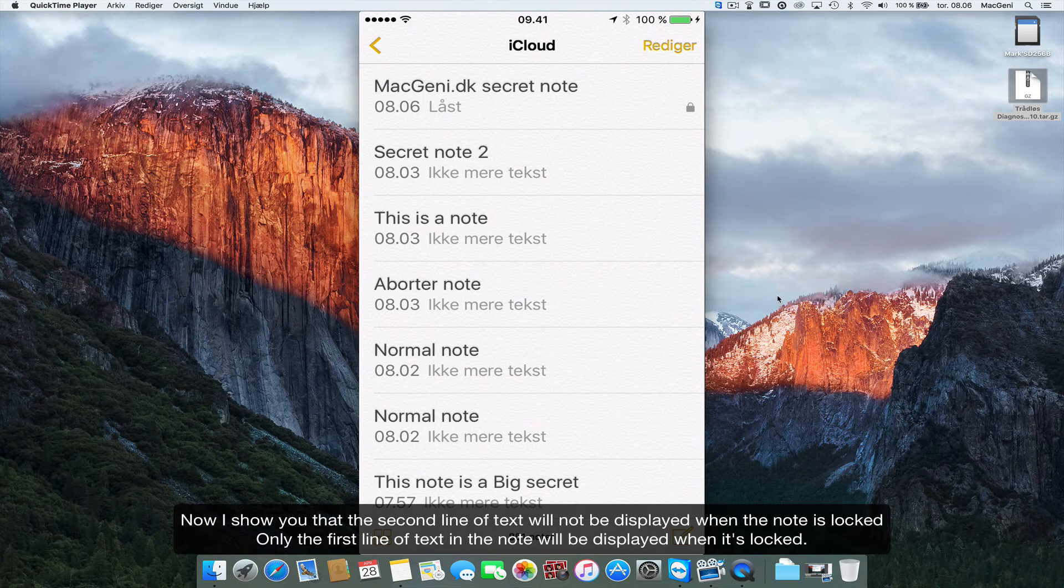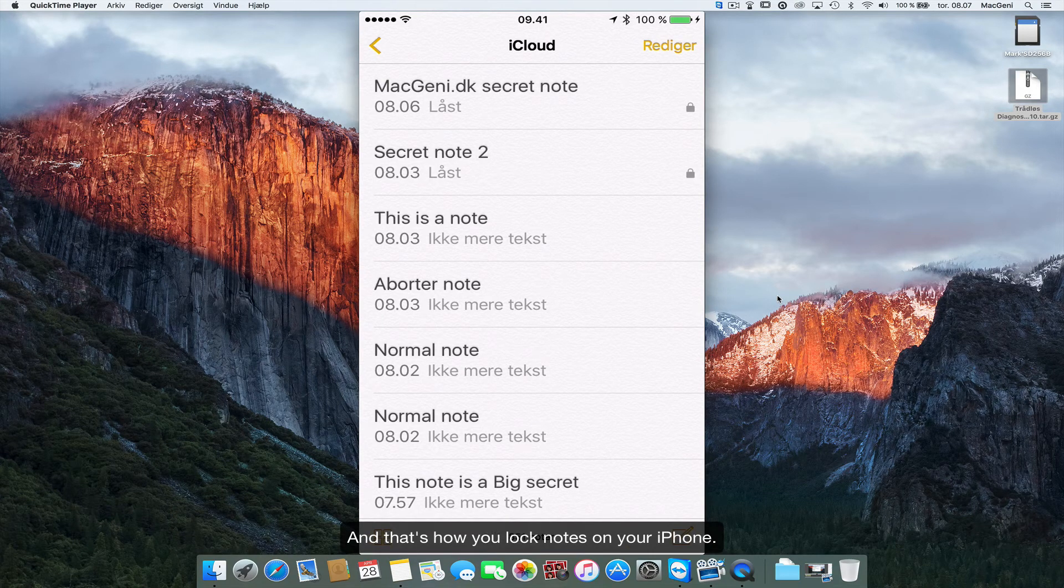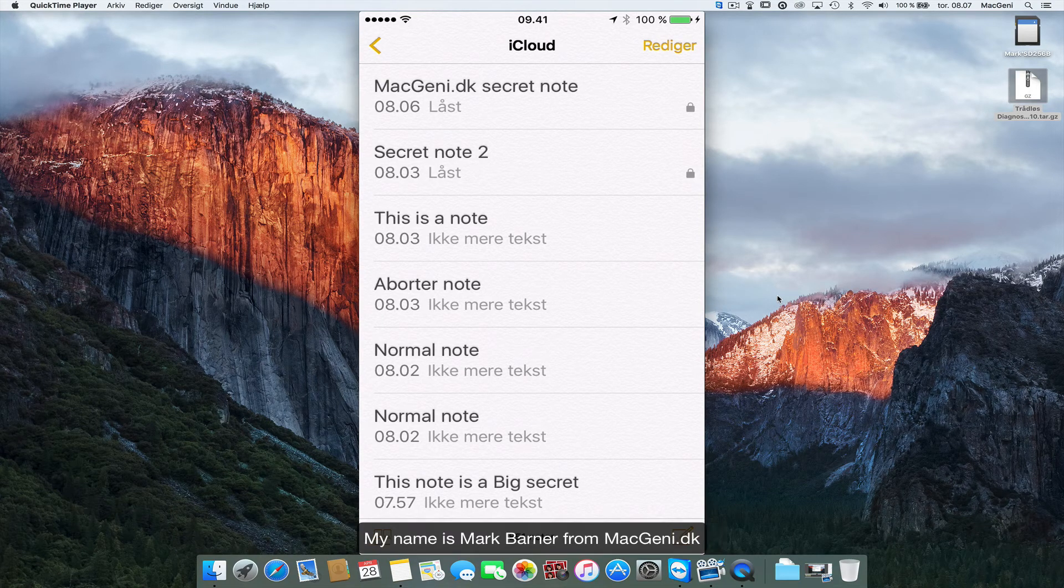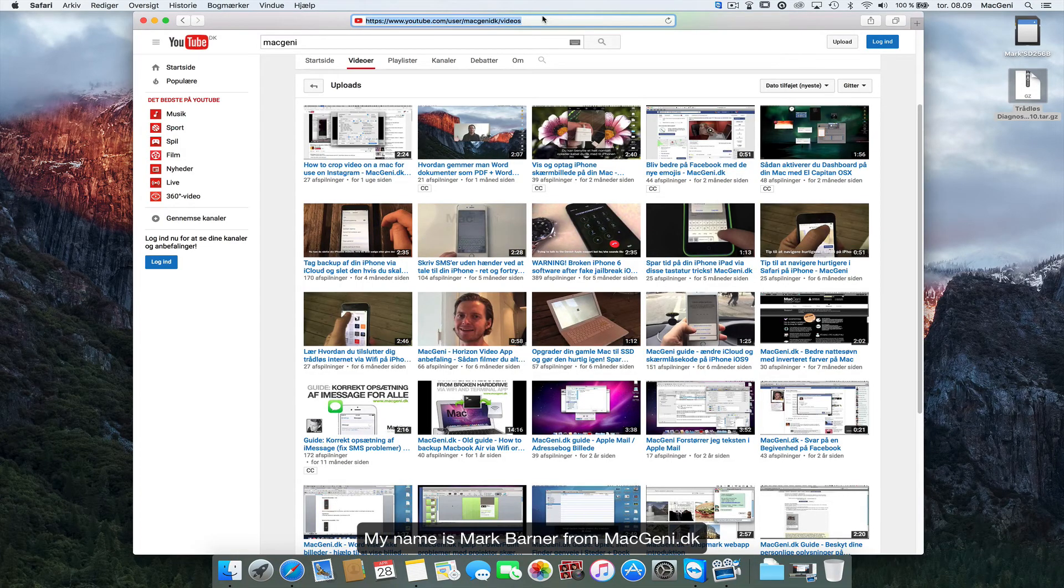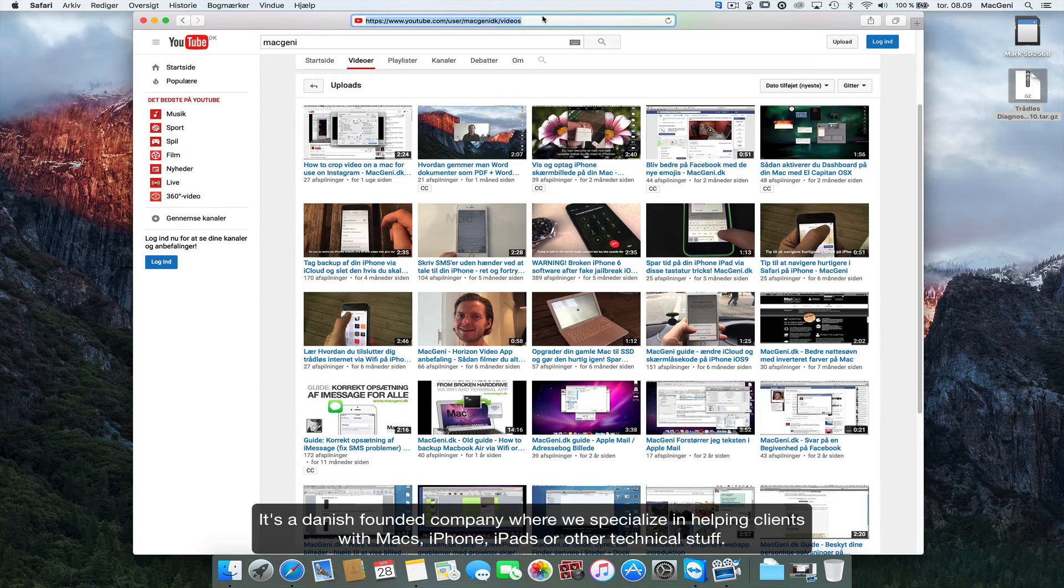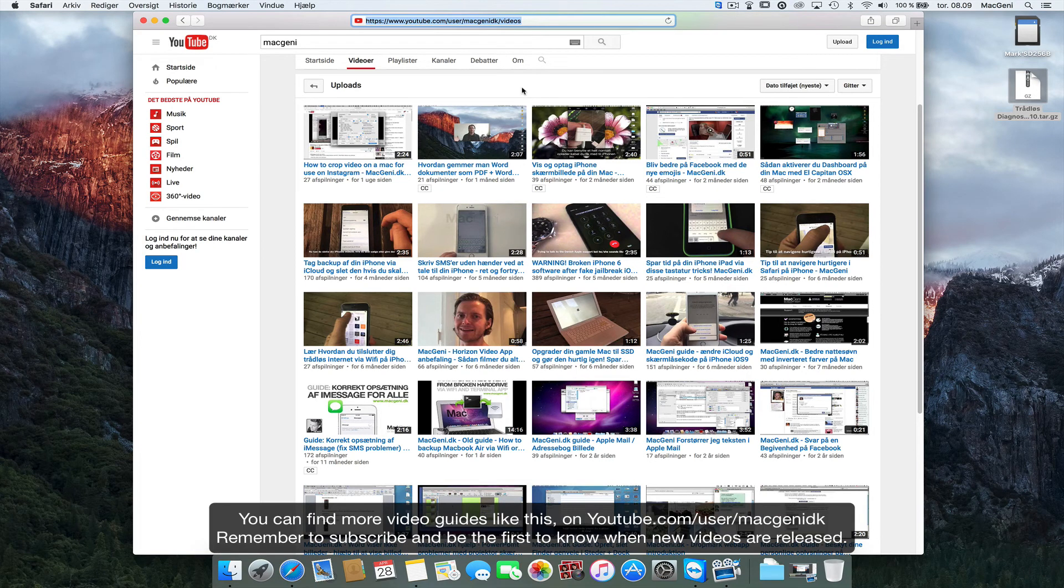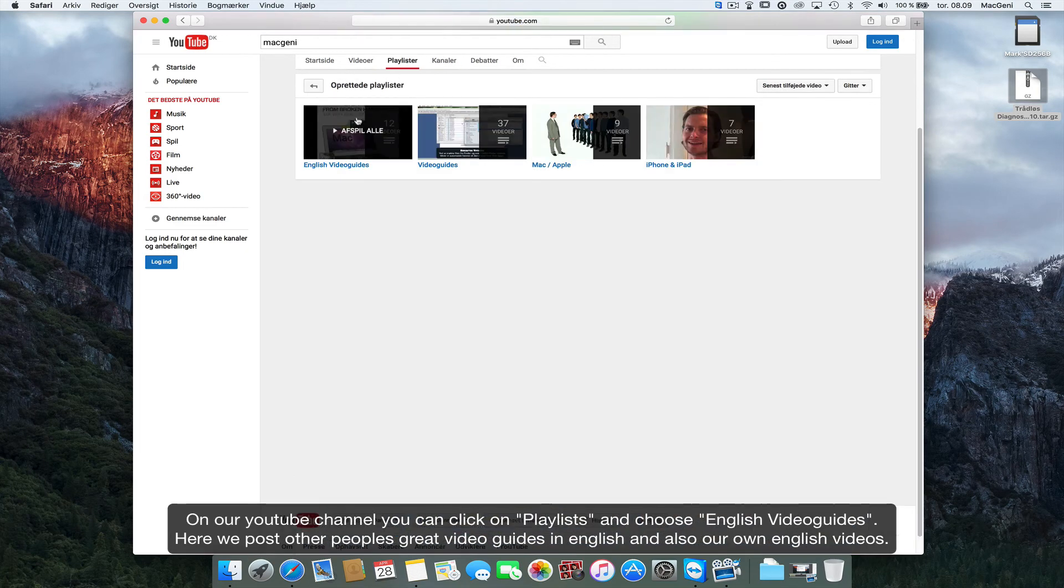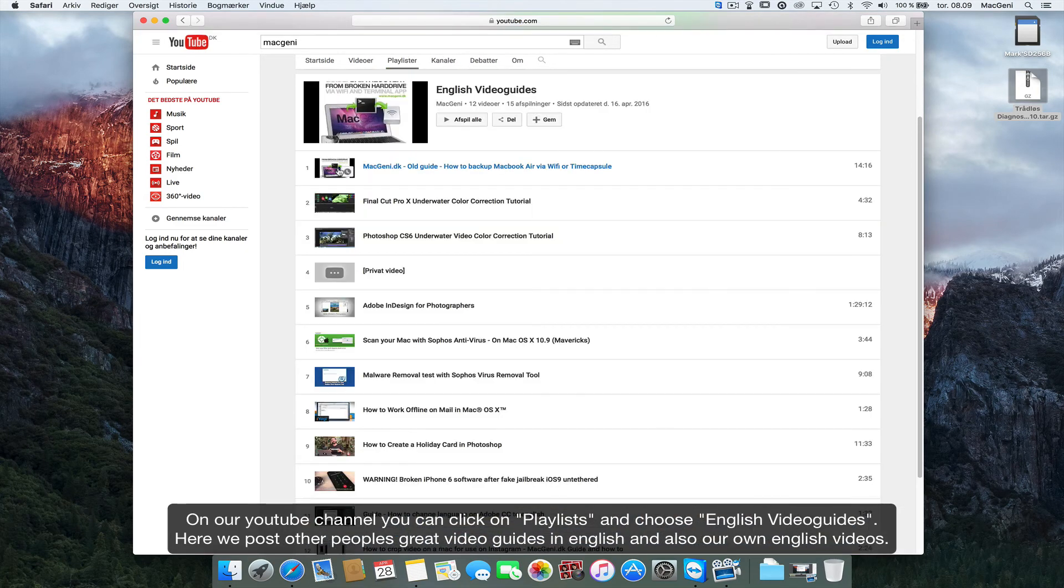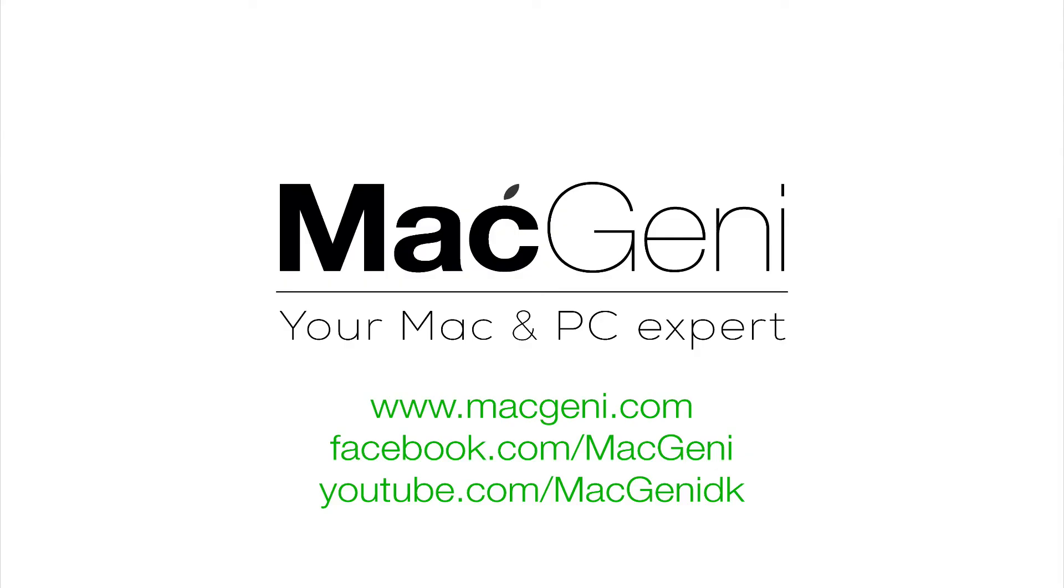My name is Mark Bonner from macgenie.dk. It's a Danish company where we specialize in helping people with Mac and iPhones. You can find more guides like this on YouTube, and you can also under playlists find every English video guide we find that is interesting or the ones we make ourselves. So thank you for watching. My name is Mark Bonner, see you next time.